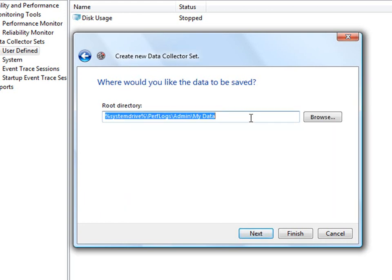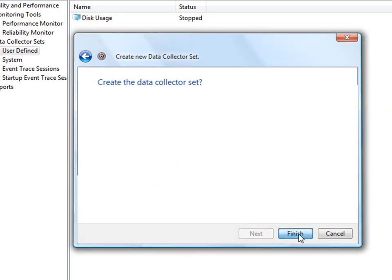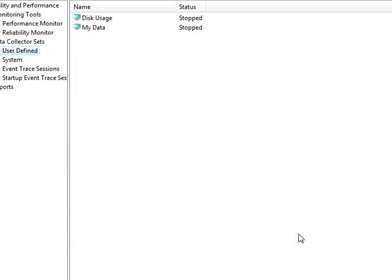This is where your log will go. The default directory is c slash perf logs. That's fine for me. Click Next again. You can either save and close or start the data set now. I'm going to save and close.